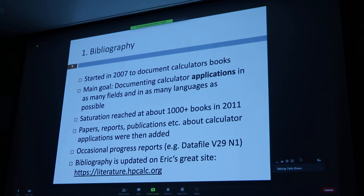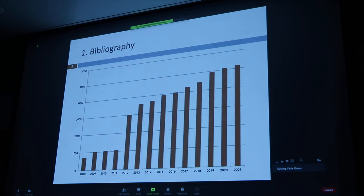For about a year this bibliography has been hosted on Eric's hppcalc.org site. Every half year or so I send Eric a new file, and he hosts it so that you have access to a 500-page-plus searchable PDF. The original database has been in Excel since I started and I have no real plan to change that.